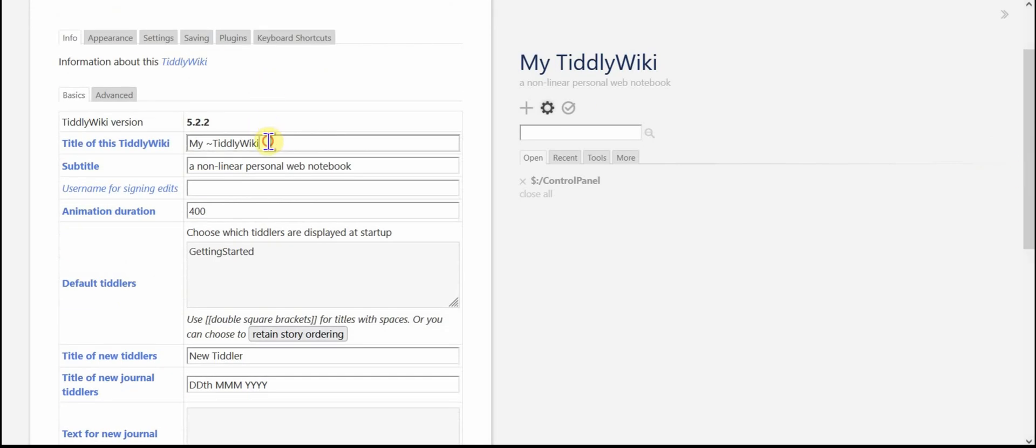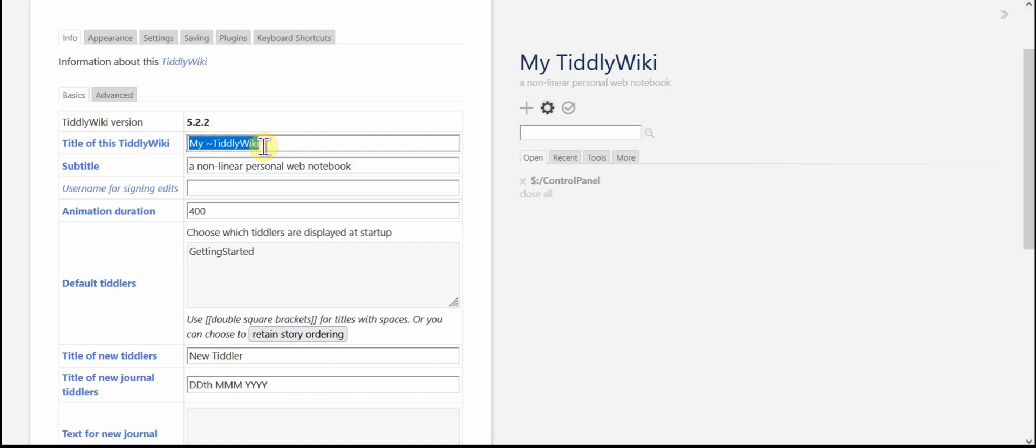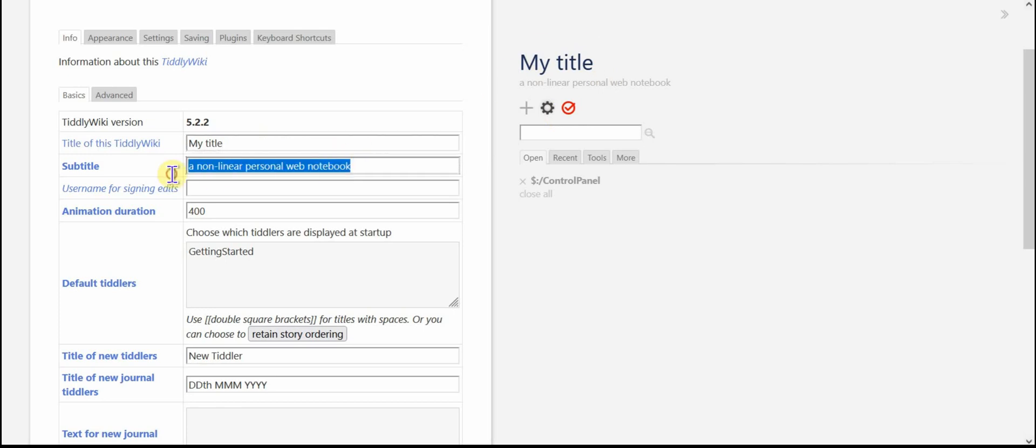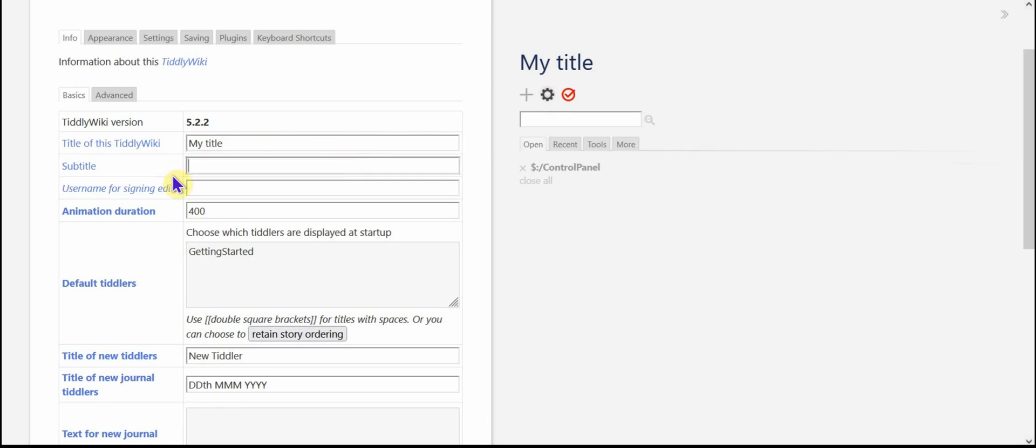You can change the title in the basics tab. You can change the title of the wiki. So I'm just going to put my title and you can see that that changed here in the sidebar. You can change the subtitle. I tend to delete it unless I need something special.